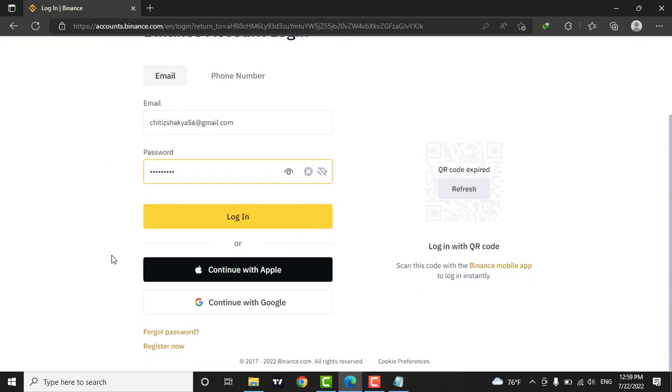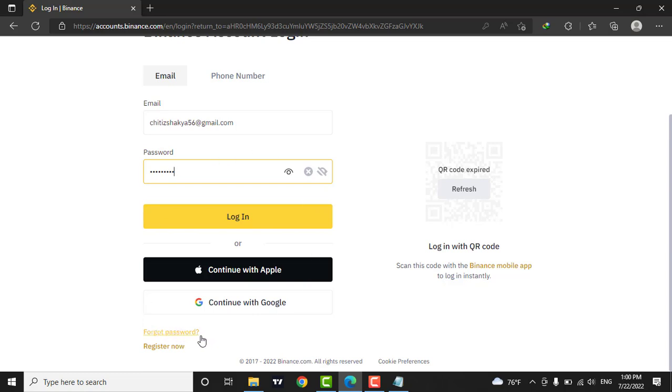If you created your account with your Apple ID or your Google account, you can simply click on these buttons and continue. If you forgot your password, you can click on this forgot password link and recover your password.